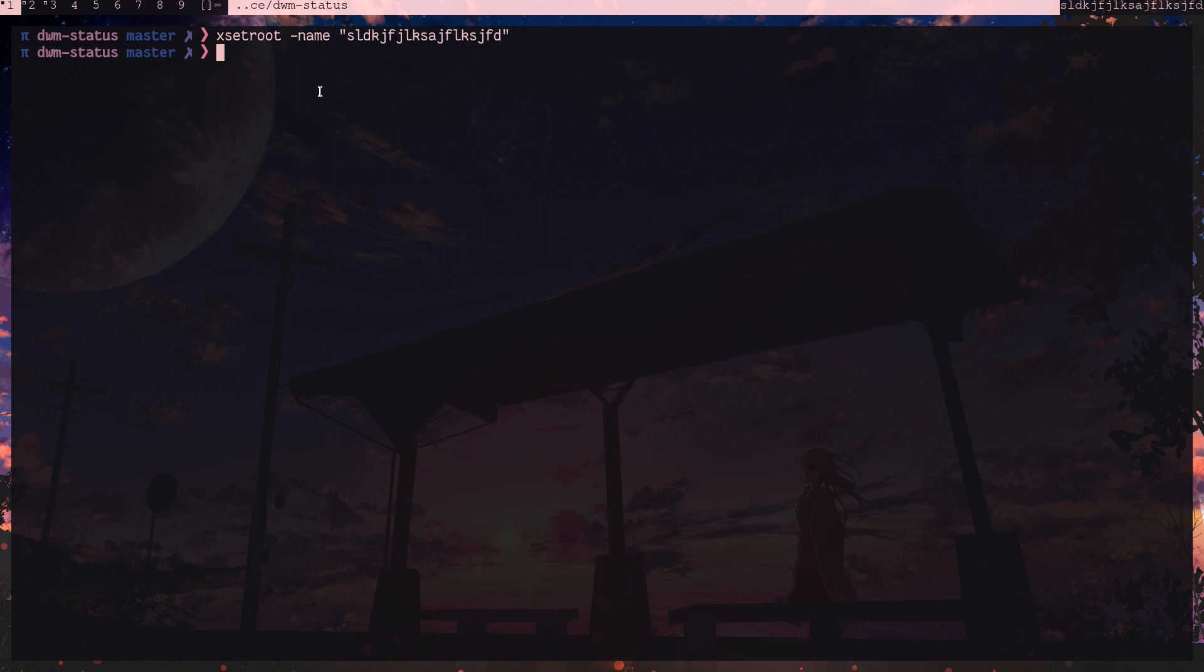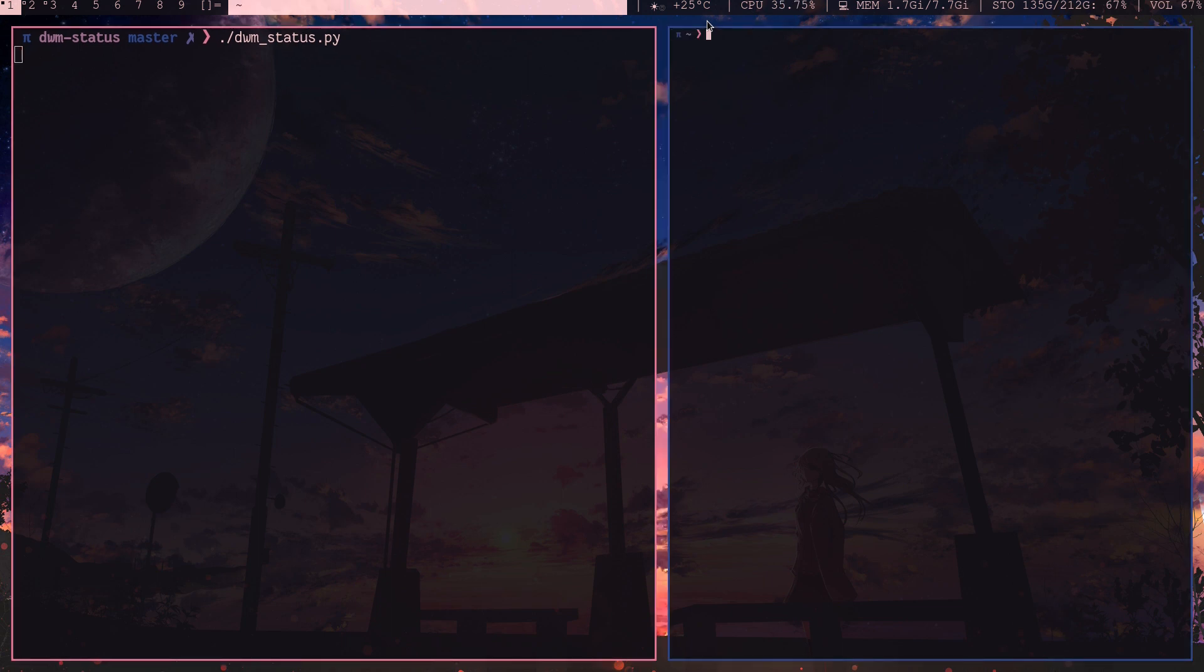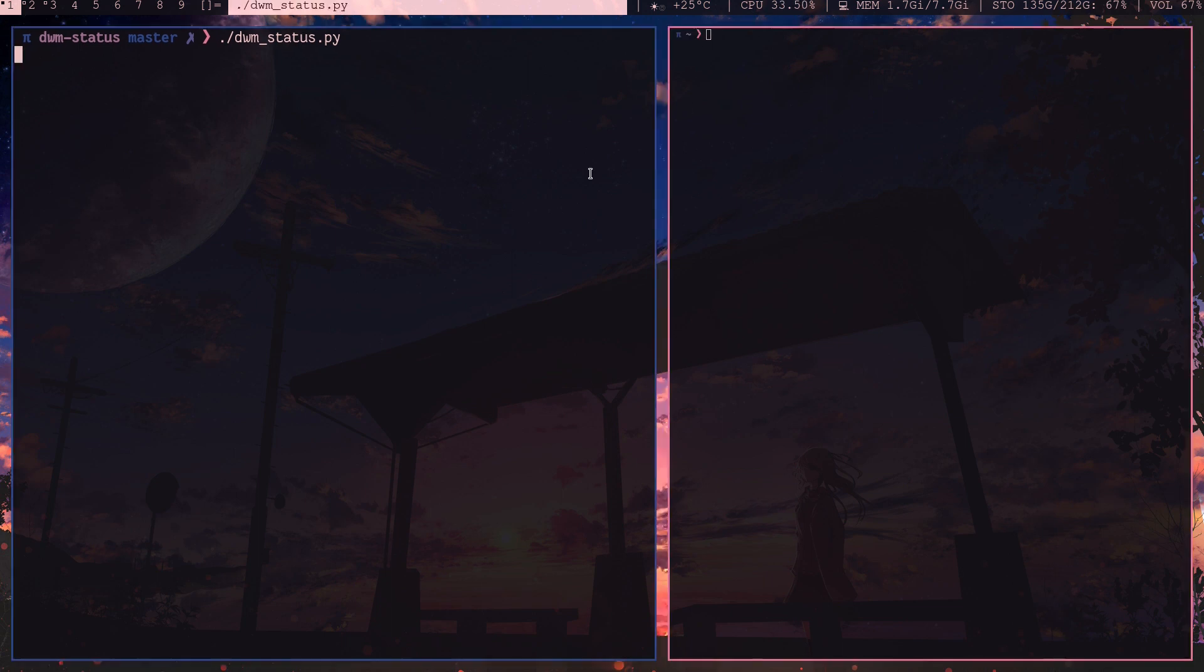But the question is, how efficiently are you updating it? Okay, now I'll execute dwm-status.py. It will load all the resources. Now, actually what I'm going to do is I'm going to start another terminal window.